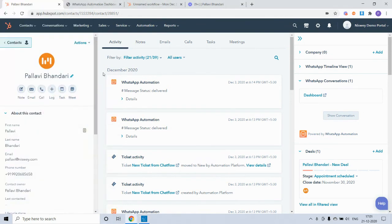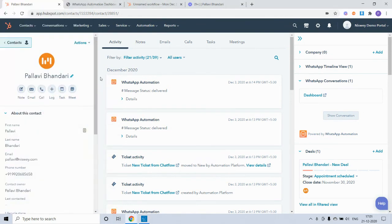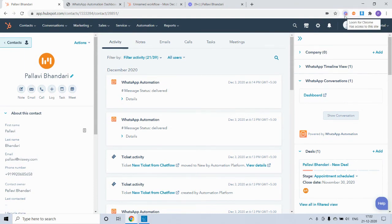So this is how you can set up reminders using the HubSpot workflow with the WhatsApp automation tool. To see more use cases and to explore the capabilities of the tool, please visit our YouTube channel. Thanks.